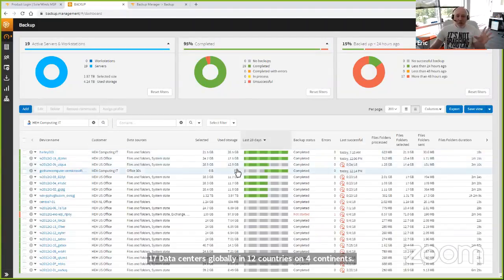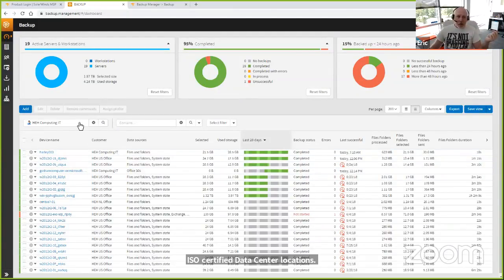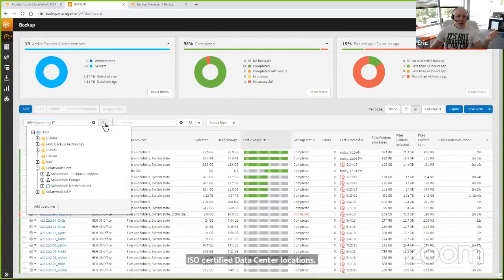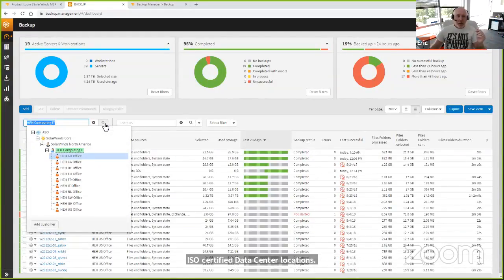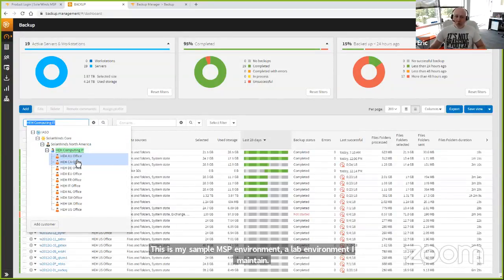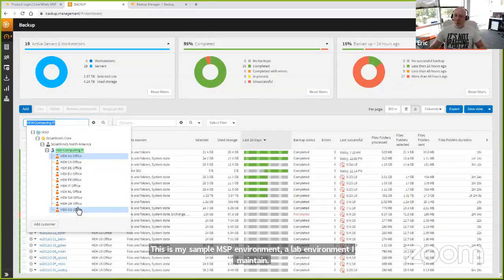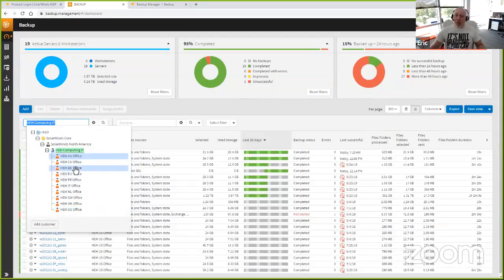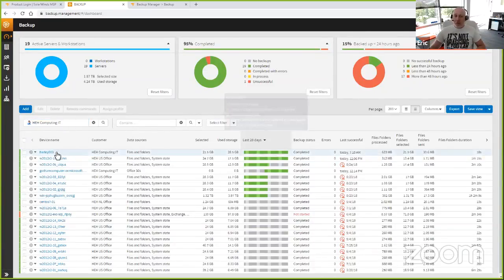The environment we're looking at is my sample MSP lab environment. It is multi-tenant. I've got SolarWinds North America, HEH Computing IT, and then I've created individual regional offices to represent my end customers. From an IT pro's perspective, these could be your branch offices, campuses, or medical centers — it'll conform to any type of distributed environment. I can see all of my devices at a root level and drill down into individual locations.